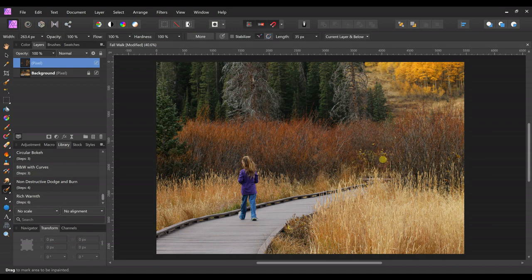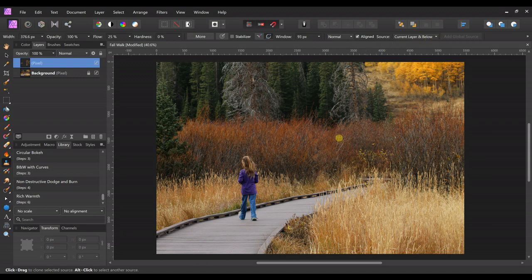I also want to remove this bush to make everything the same. We're going to use the clone brush for this. At the top it also needs to say 'current layer and below.' Use your Alt key to click for your starting point and then clone over the bushes in a few different places — it just sort of blends in.